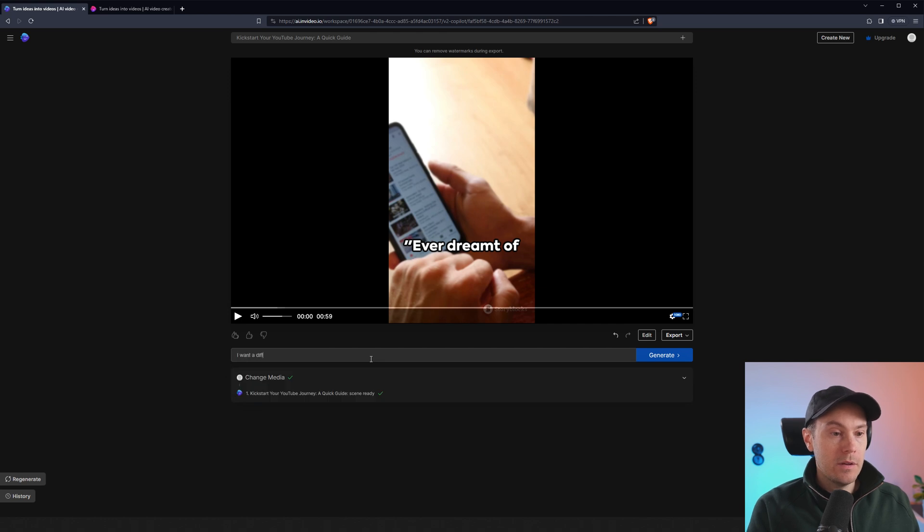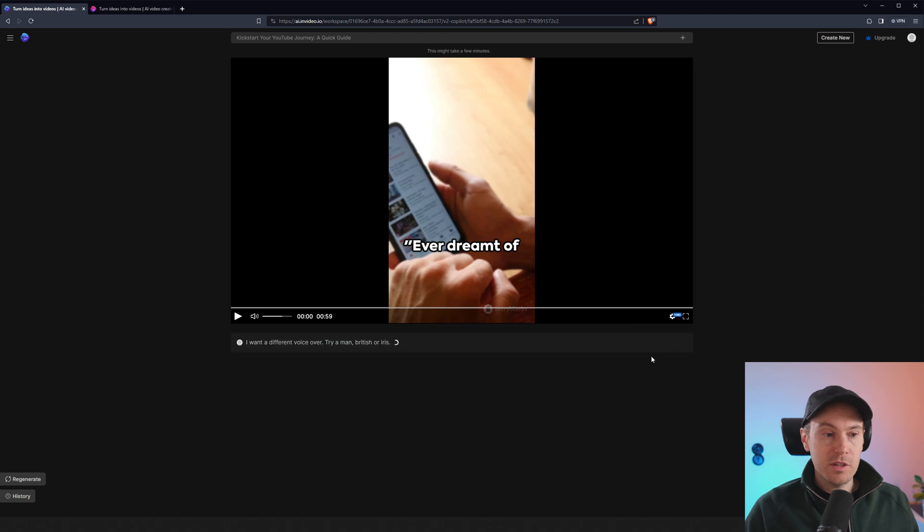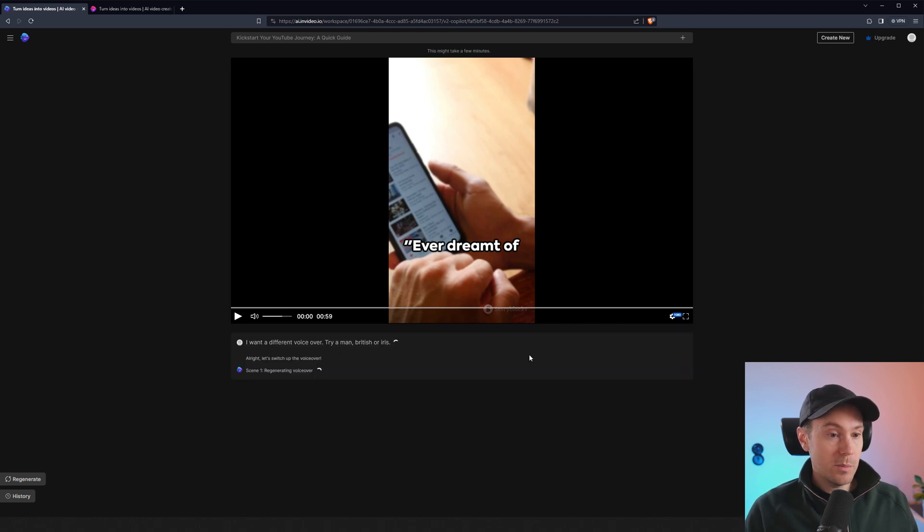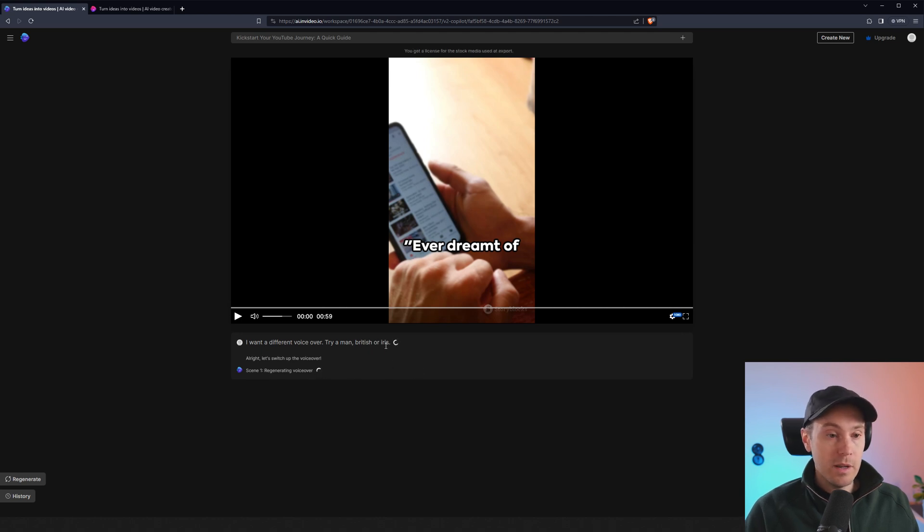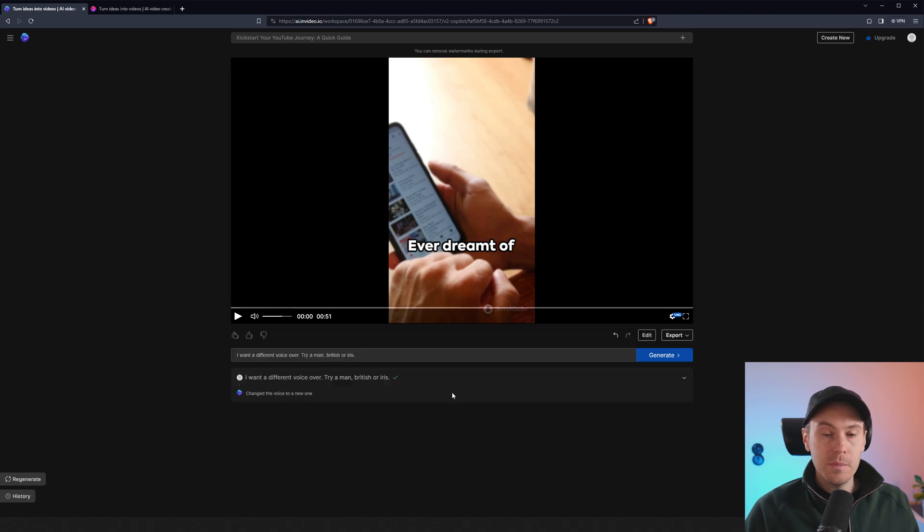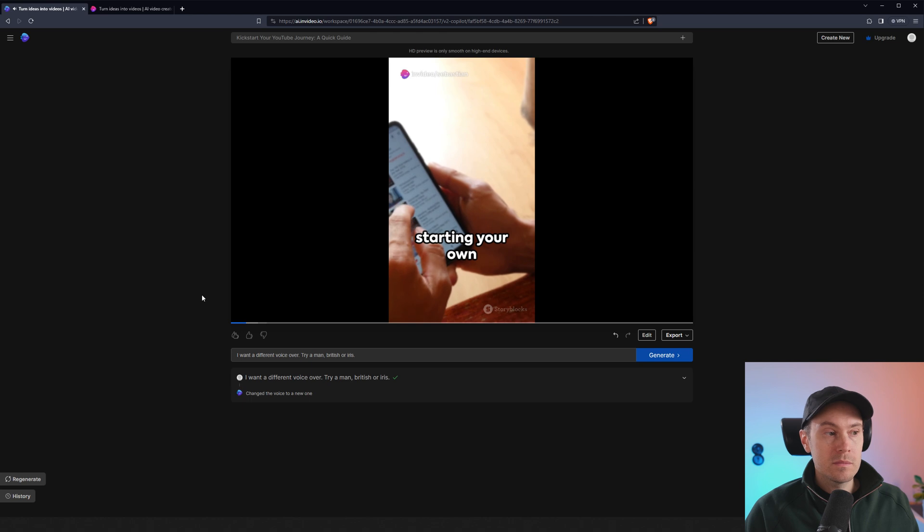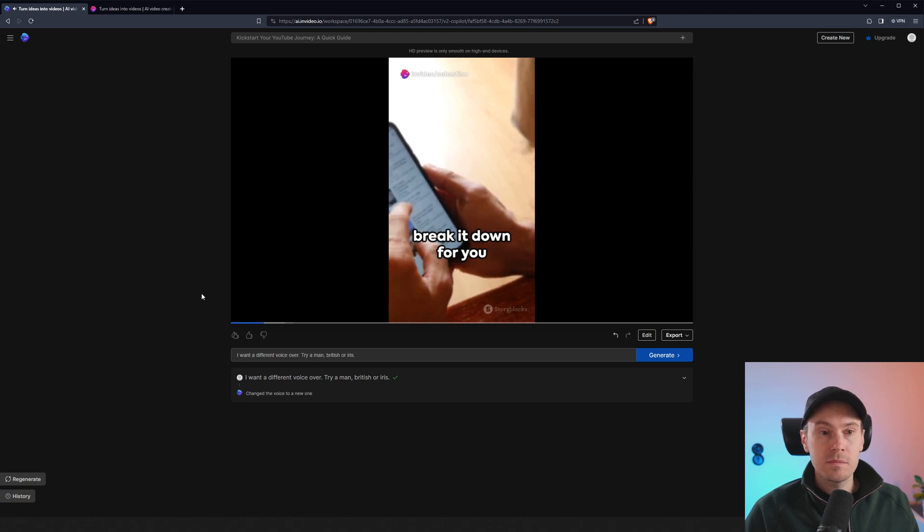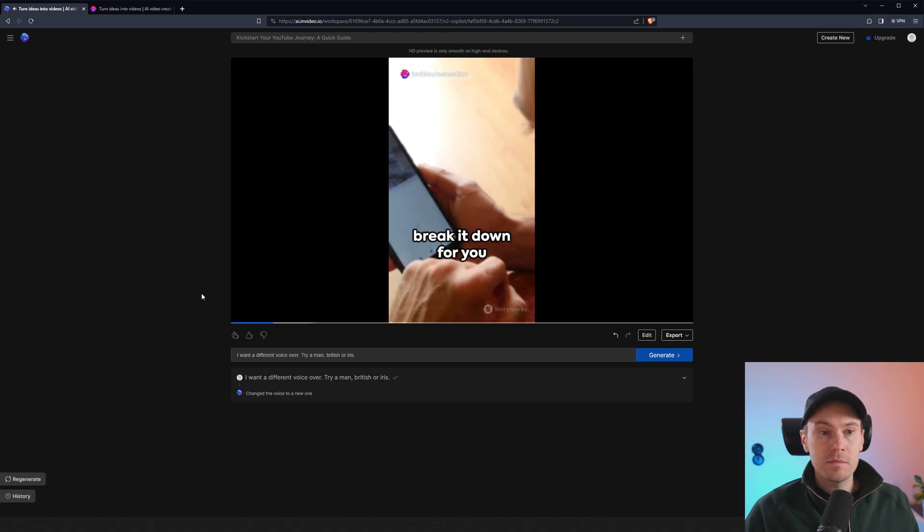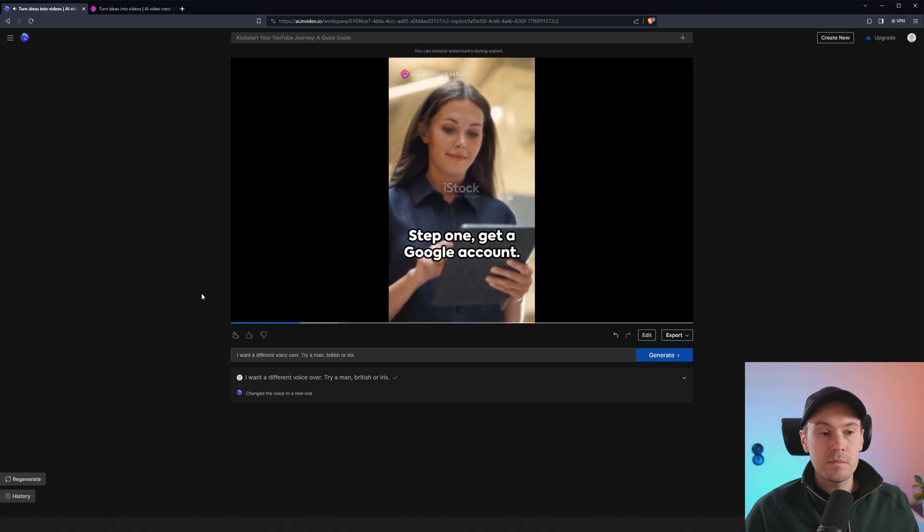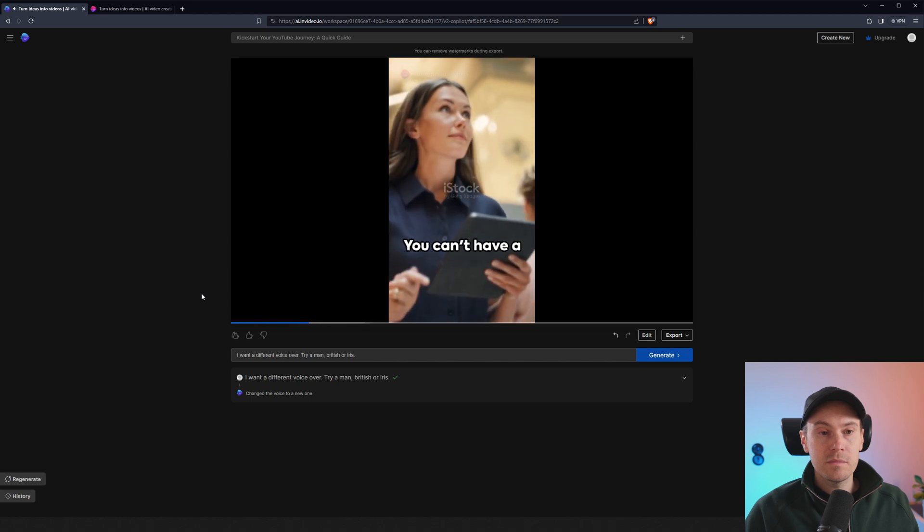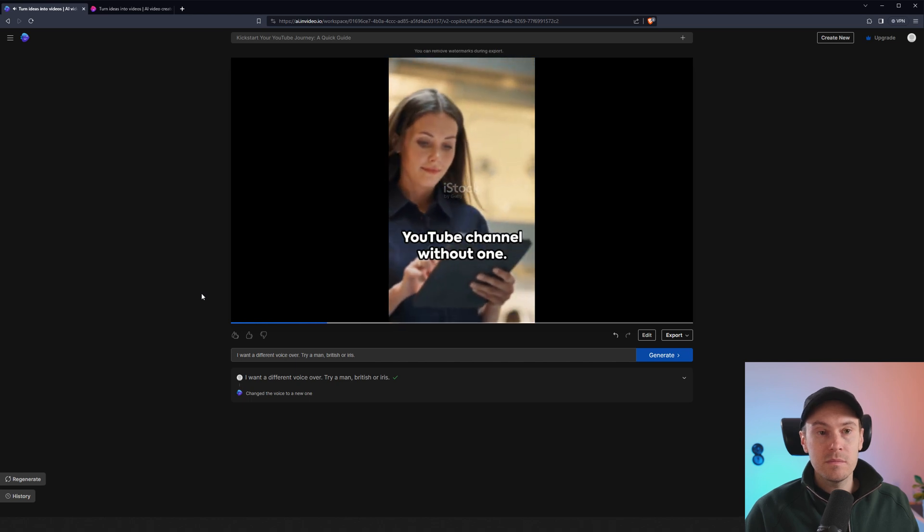I want a different voiceover. Try a man, British or Irish. And let's press generate. It says, all right, let's switch up the voiceover. And says scene one, regenerating voiceover. Oh, I actually put in Iris. It was supposed to be Irish, but let's see what we get here. Ever dreamt of starting your own YouTube channel? Let's break it down for you in 60 seconds. Step one, get a Google account. You can't have a YouTube channel without one. Step two, click on your channel under YouTube settings.